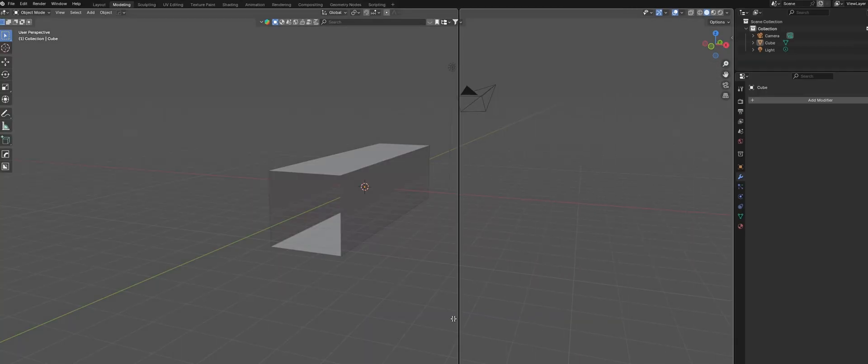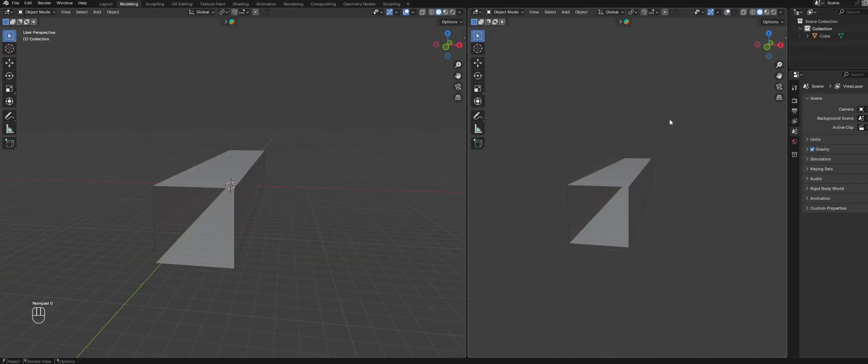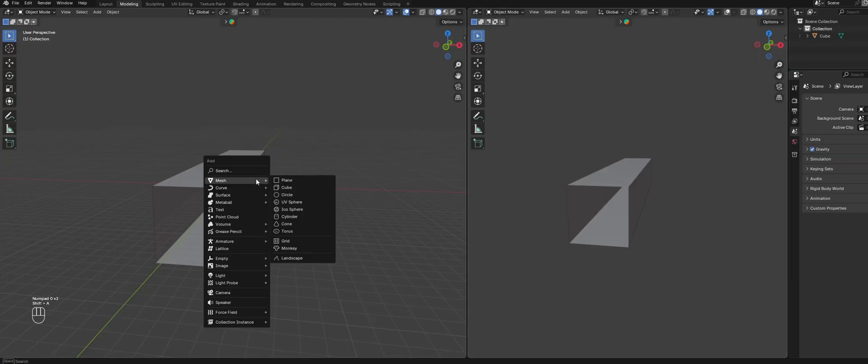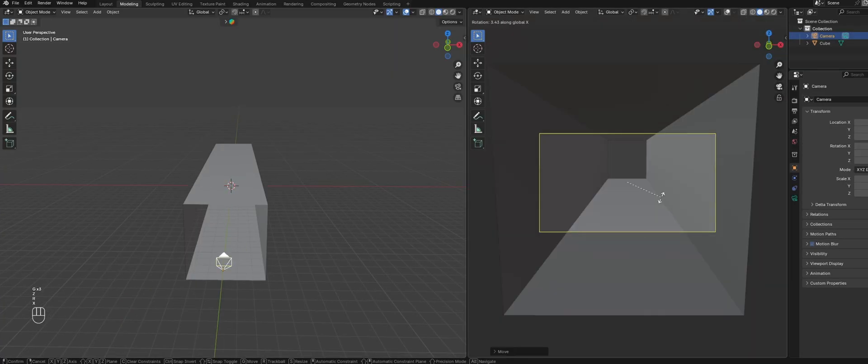I also like to split my viewport into two views. That way I can see how my scene looks from the camera's point of view while I model. Next, create the camera and position it in the scene.